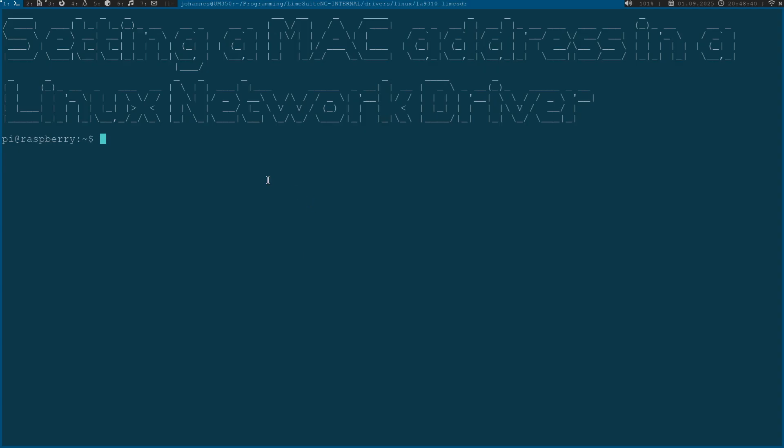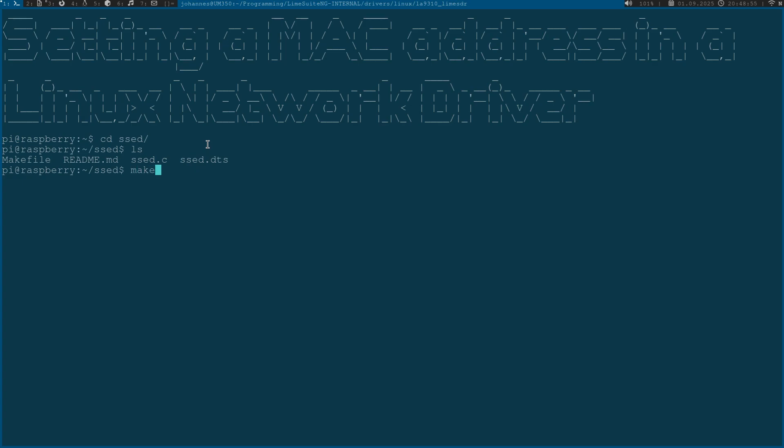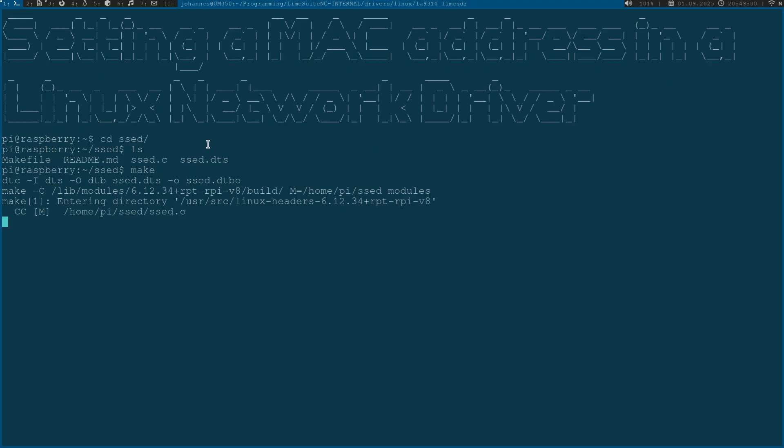So as you can see here I am connected to my Raspberry Pi over SSH and the setDevice is connected to it over SPI. The first thing I will do is go into the folder in which I have the driver for the setDevice and when I build this and load the module, let me show you something.